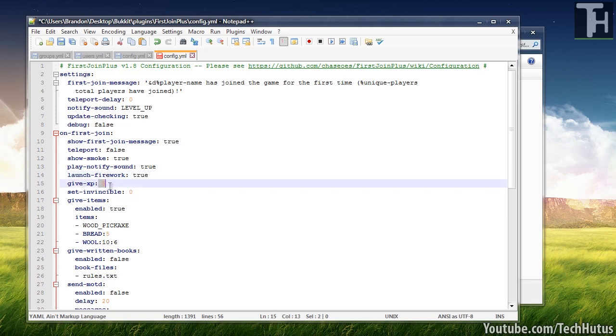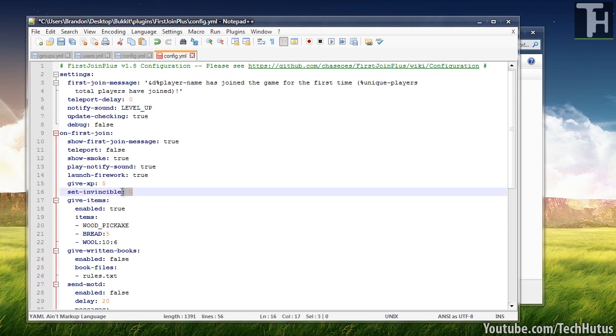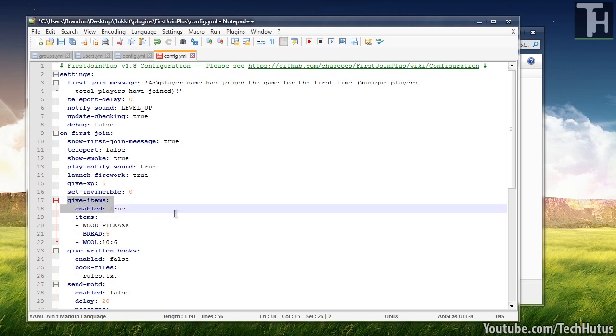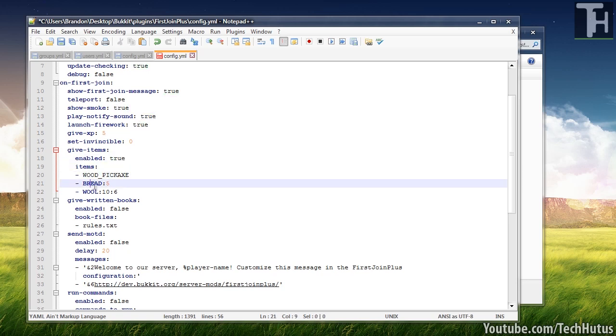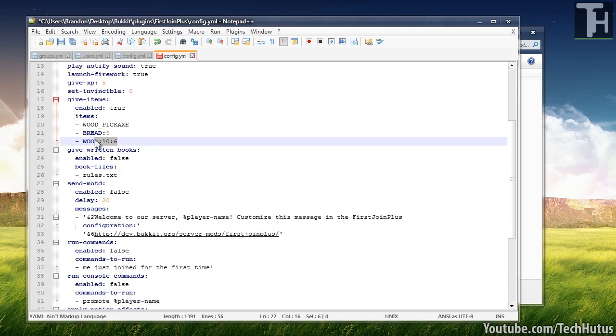You can give the first join players the amount of XP. You can set them invincible for a certain amount of time. You can give them items, so you have this enabled true, items, wood picks, bread, and wool. You can obviously put whatever you want in there.